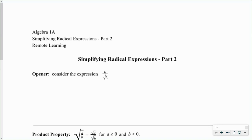In the last video we focused mainly on simplifying square roots, which involved prime factorization and the product property of radicals. Today we're going to look at what happens when we have square roots involved with division. This opener gives us a philosophy for why we're going to learn one of the skills in this video, which is called rationalizing a denominator.